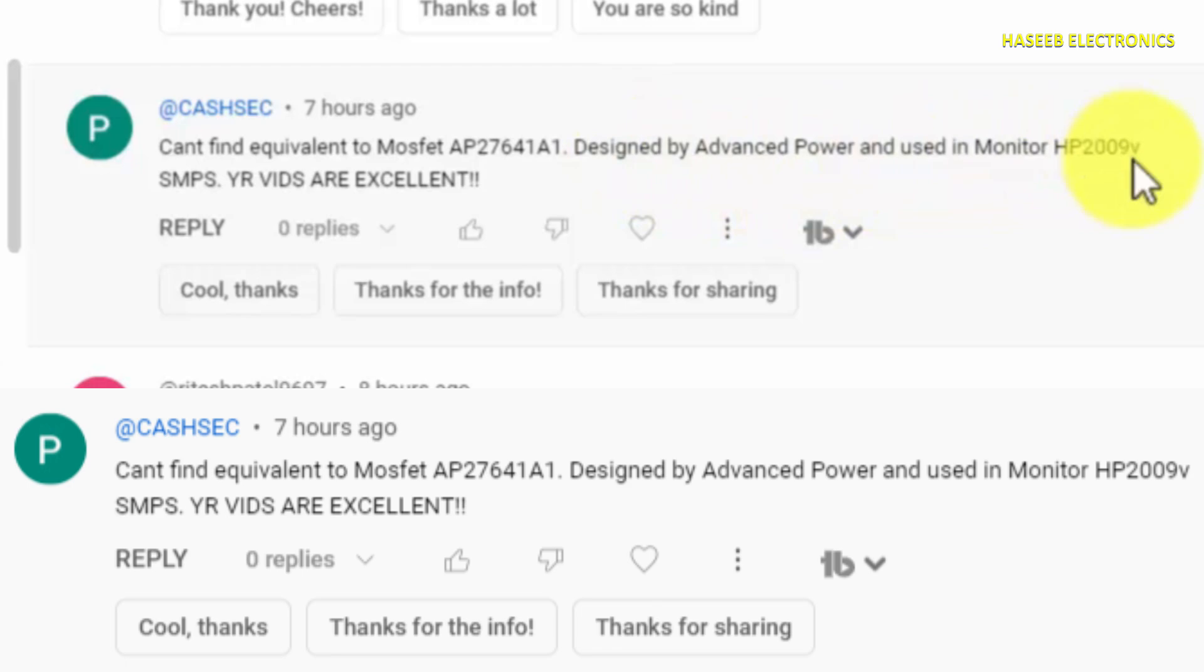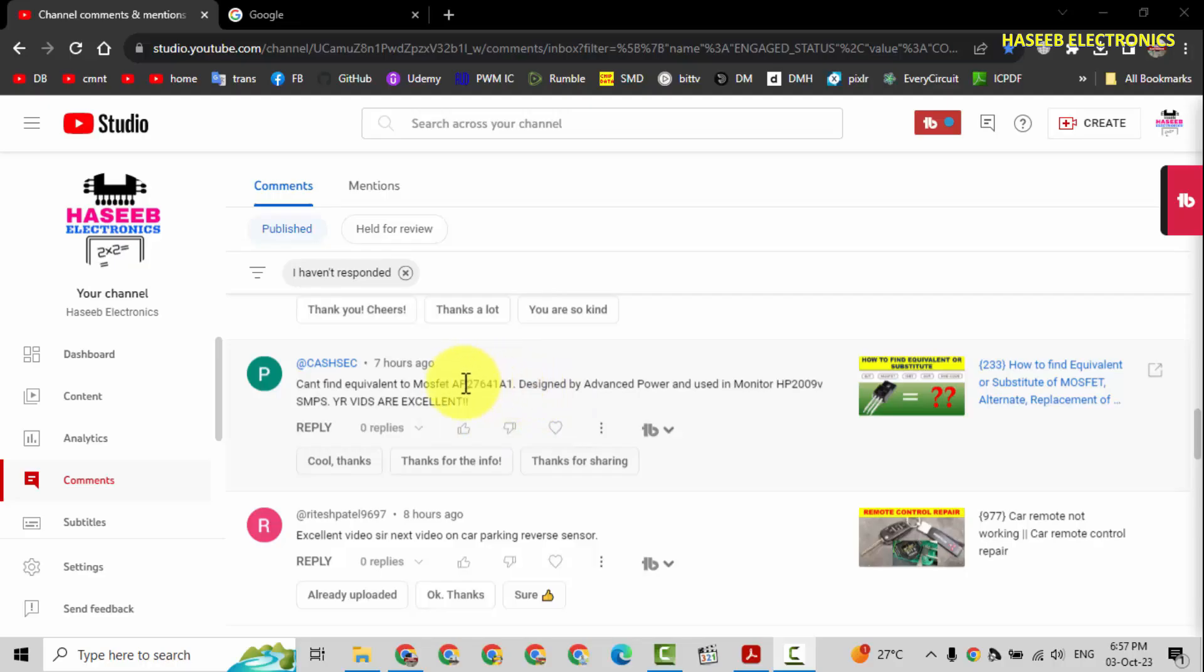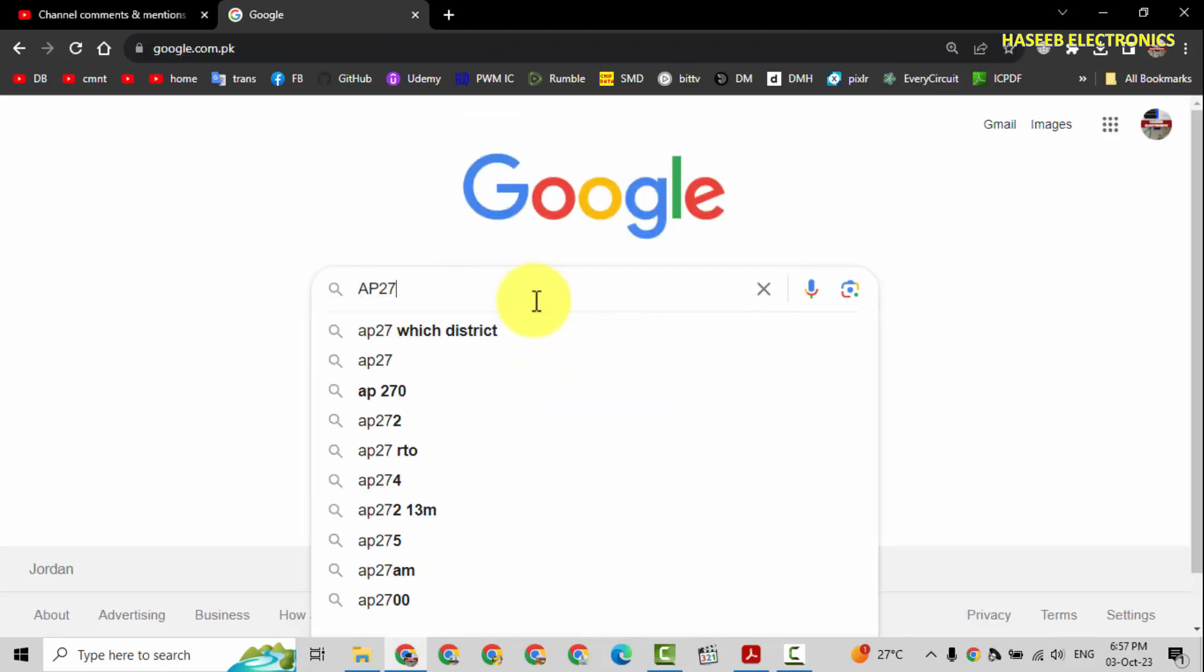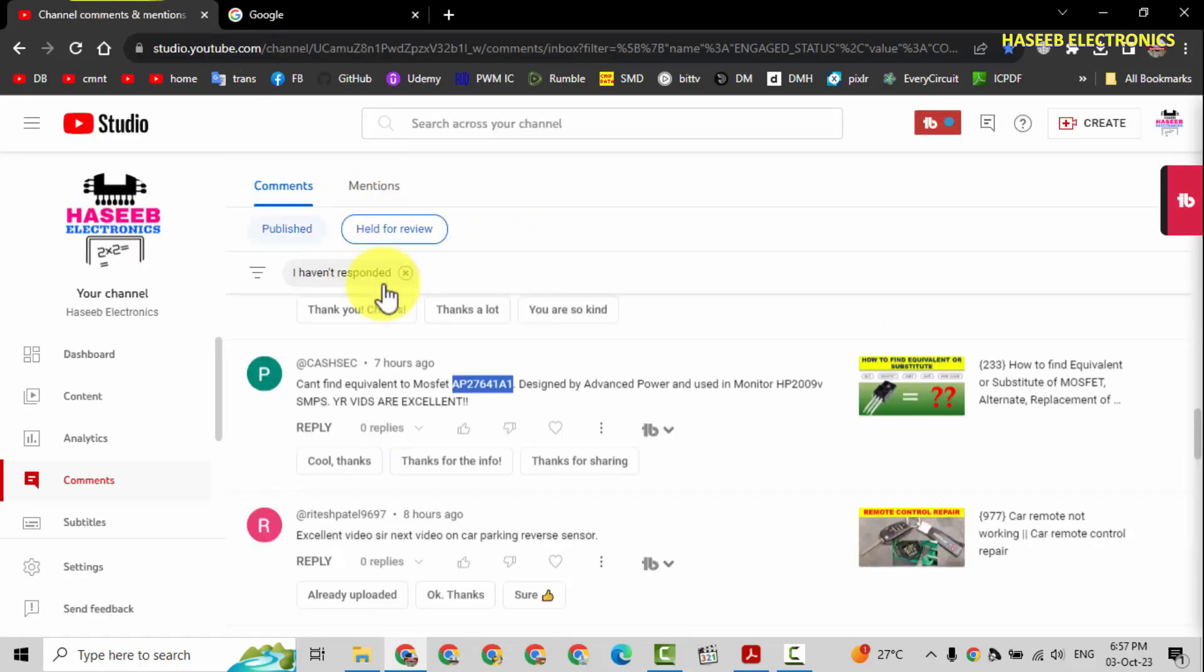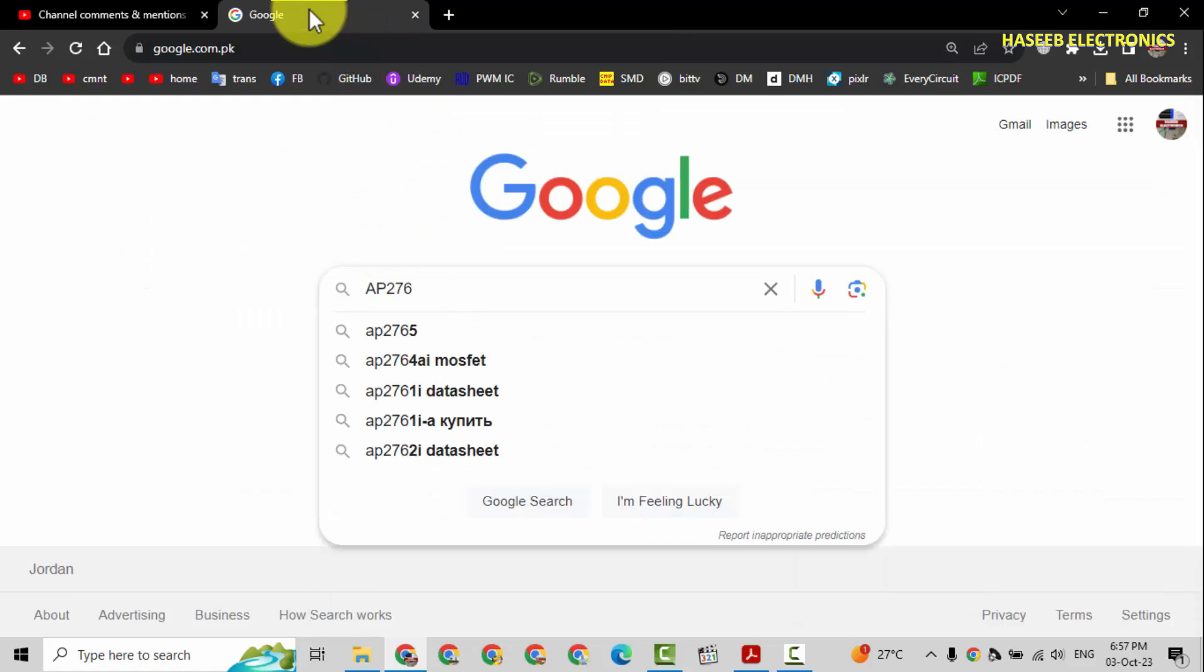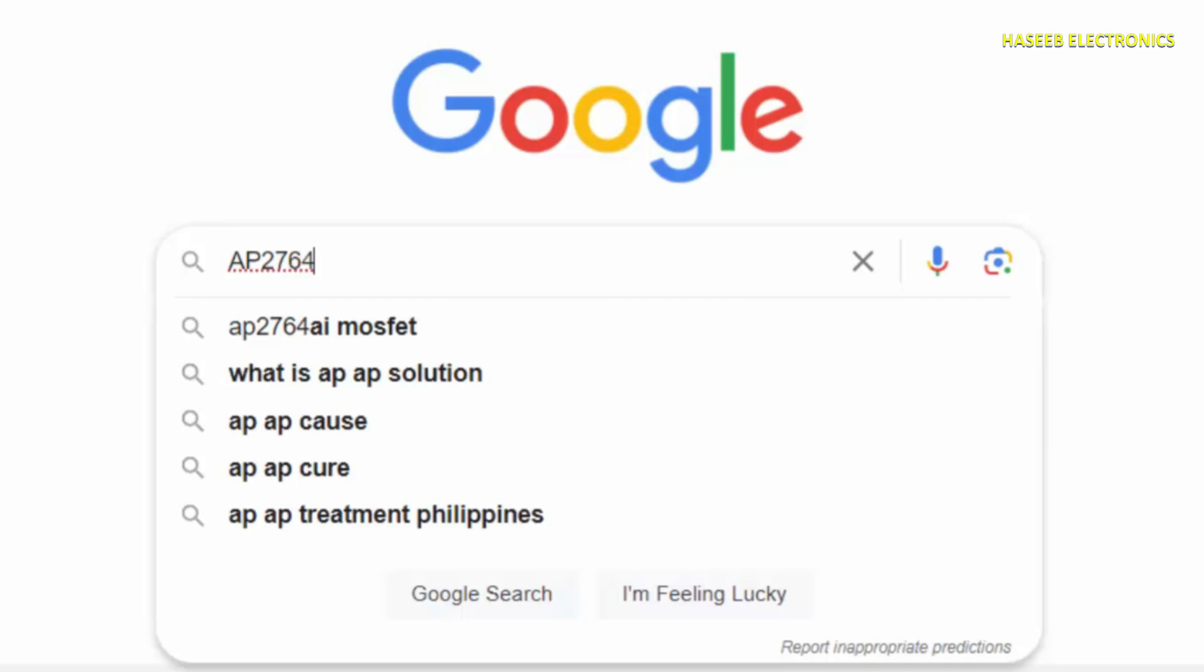Go to Google, it is a very useful technique. Always try to search with numbers AP27, write one number and then it will give us next possible search results.